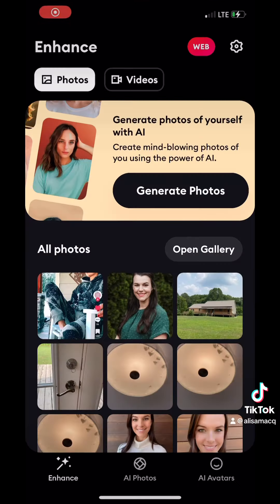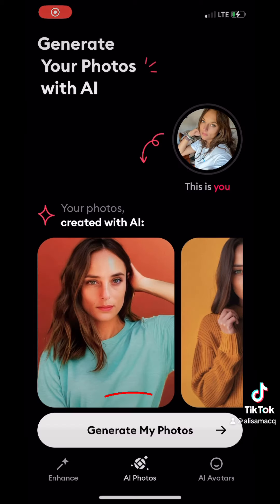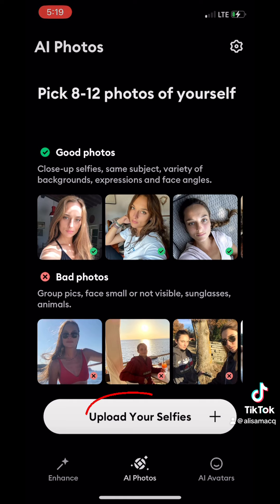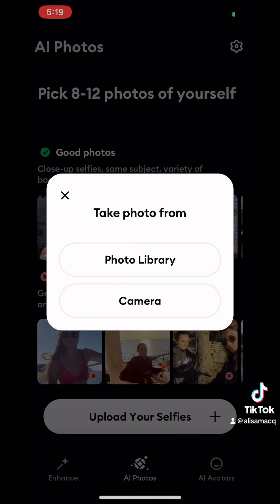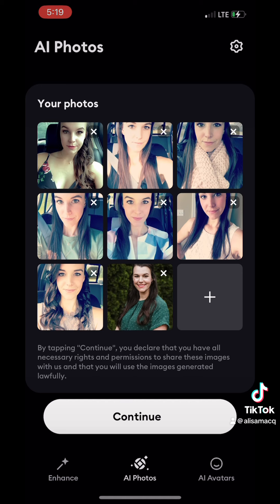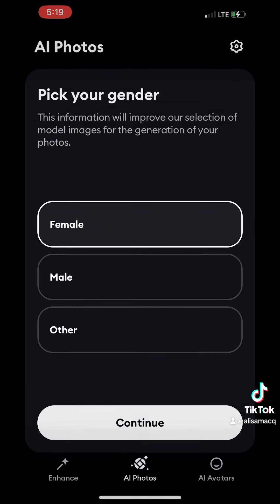Once you get it opened up, you're going to click on Generate Photos at the top and then Generate My Photos at the bottom. From here you're going to upload your selfies. It gives you some examples of which ones they consider good and bad, and then you just choose. Once you get them chosen, click Continue and then select your gender.